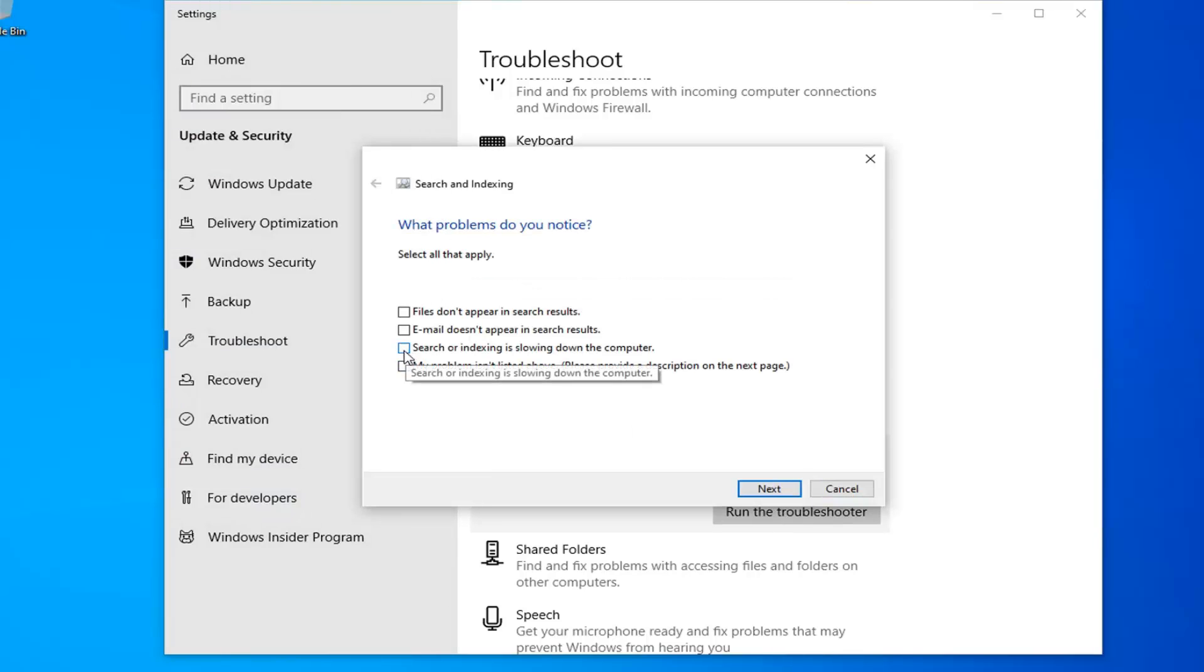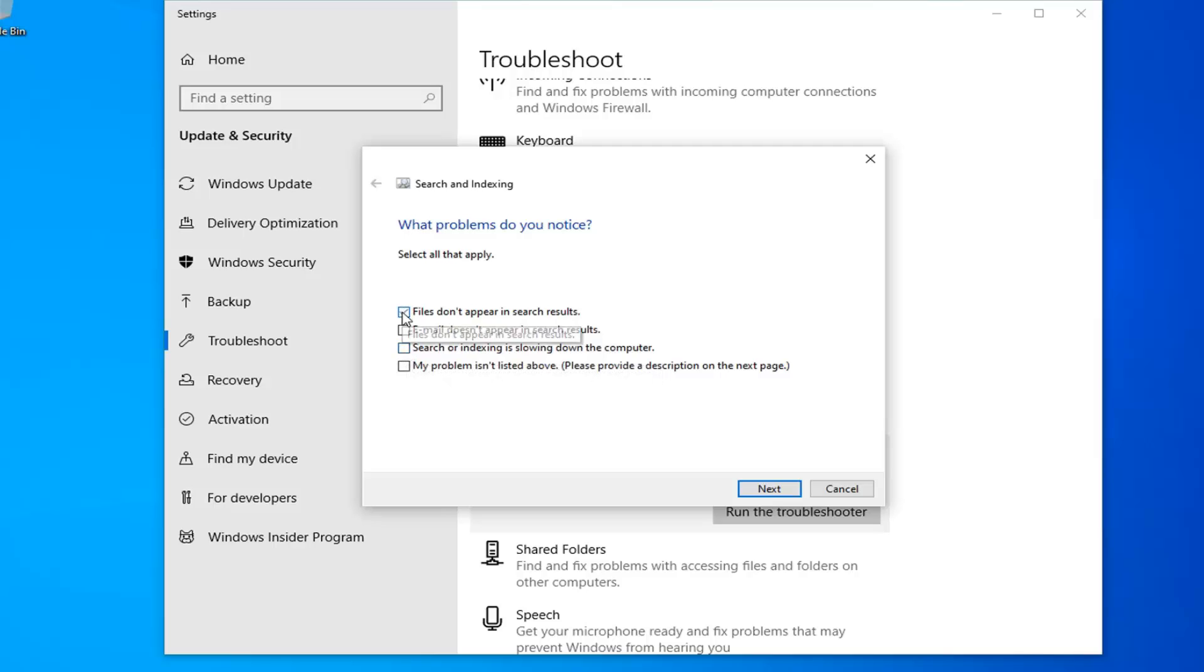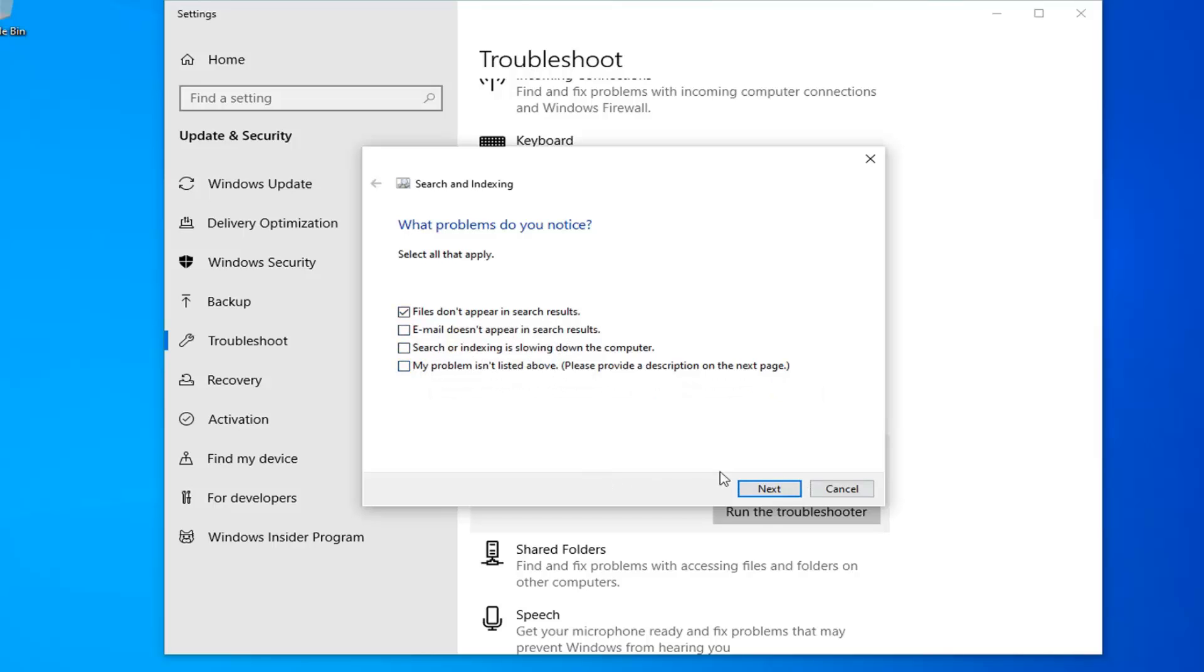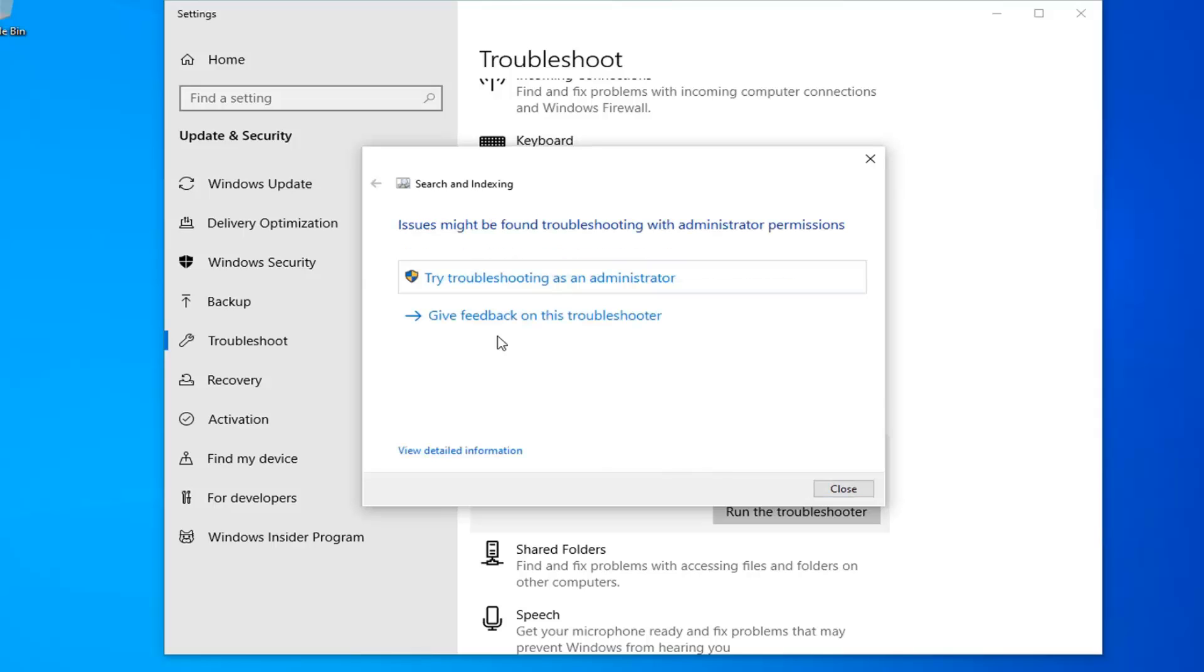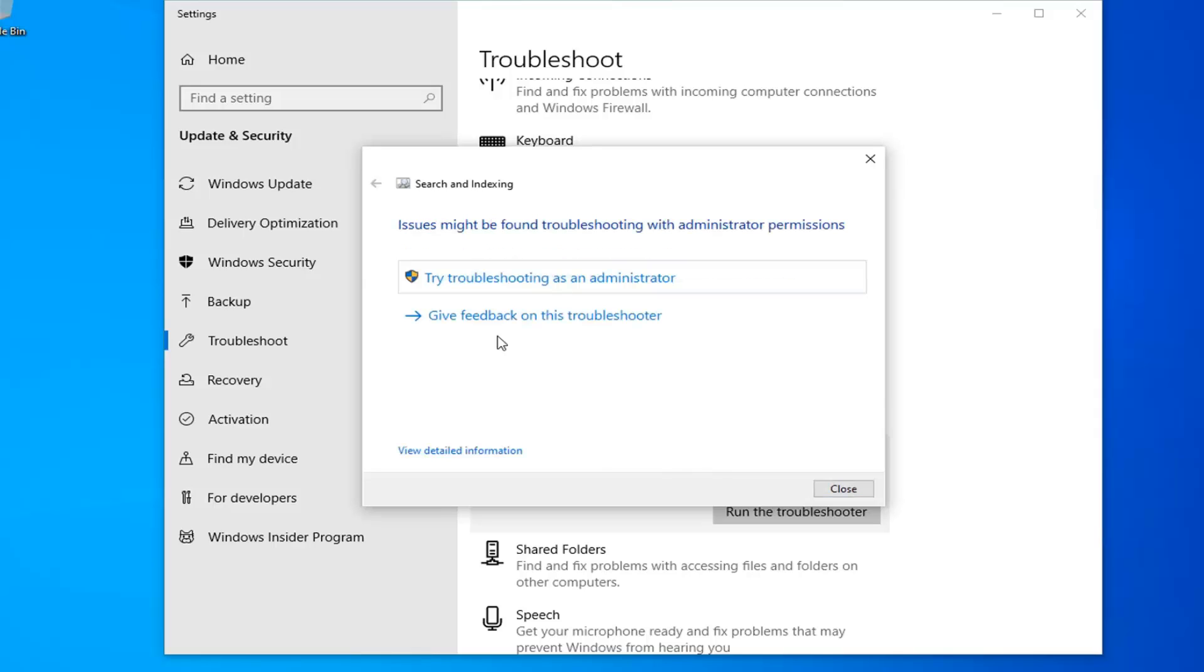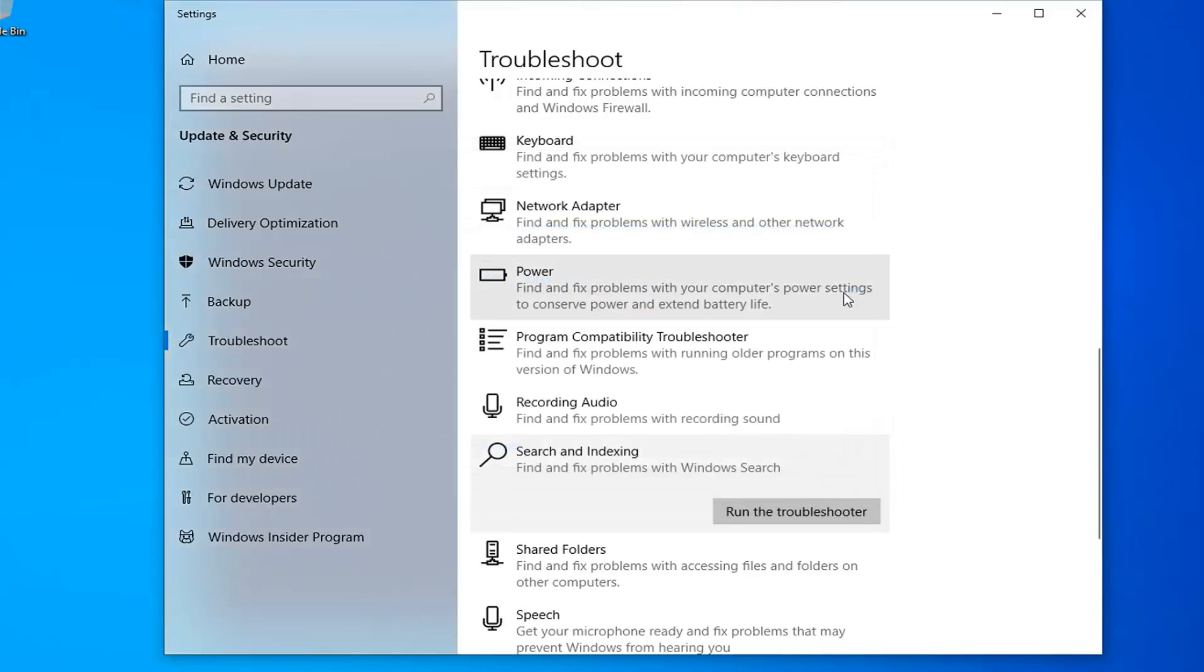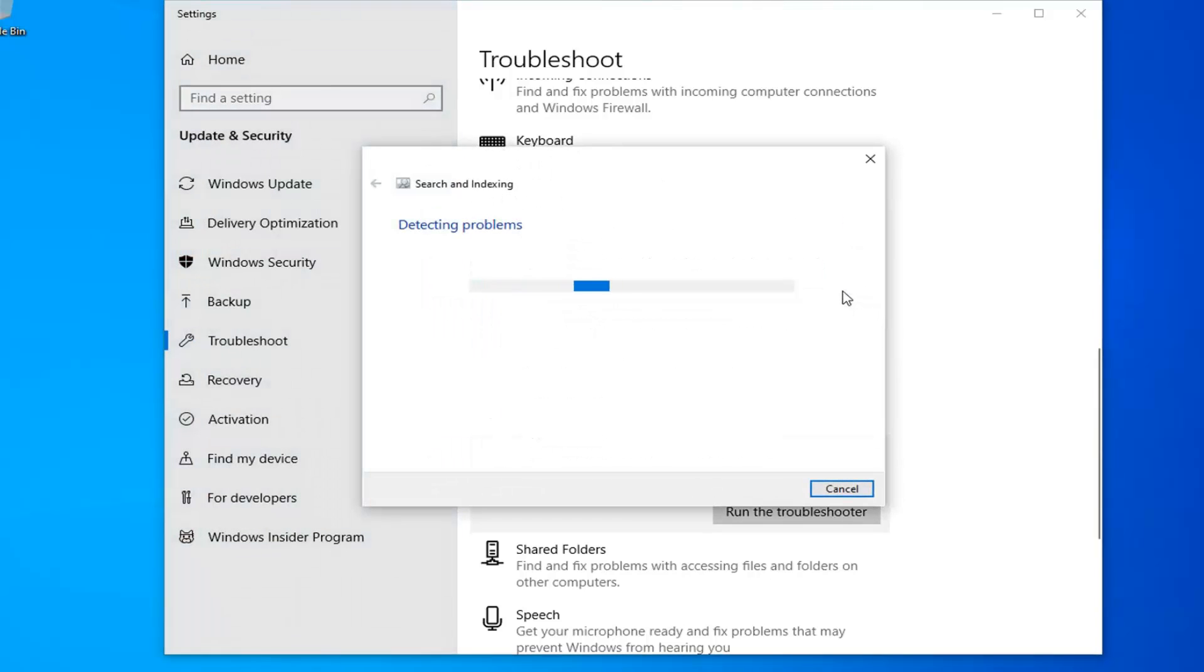You can select search or indexing is slowing down the computer, or perhaps files don't appear in search results, or you can also select my problem is not listed above. Just continue on here with whatever is most applicable. You're welcome to try different paths if the first one doesn't lead you to a positive result. Go ahead and select try troubleshooting as administrator as it's recommended in my case.